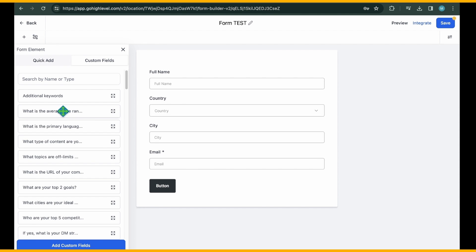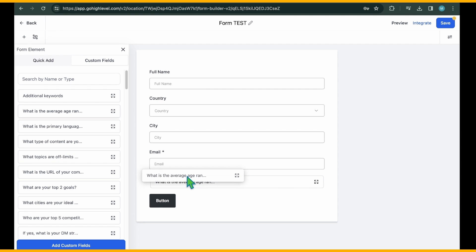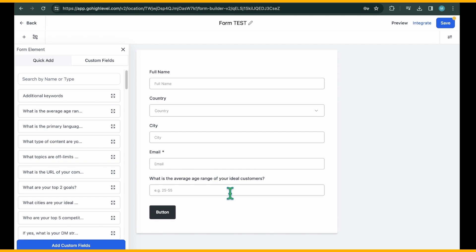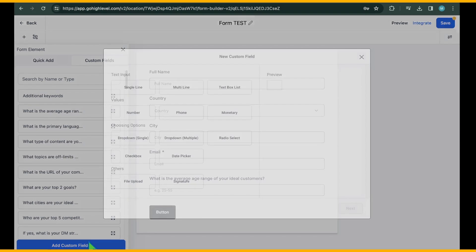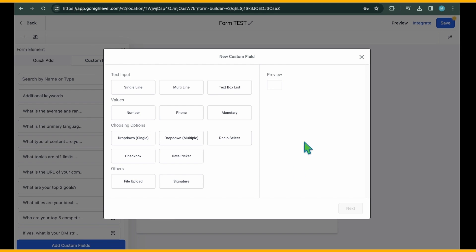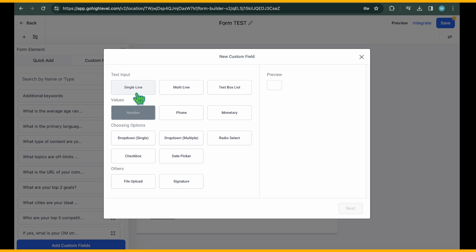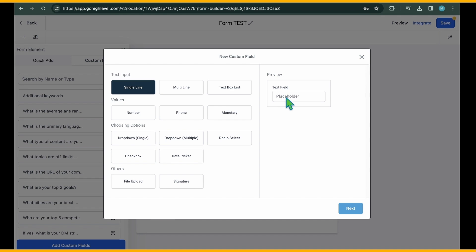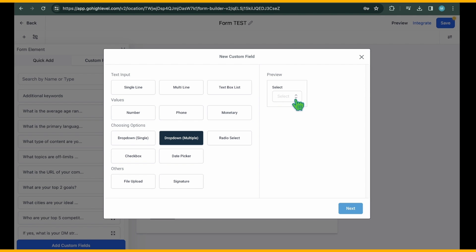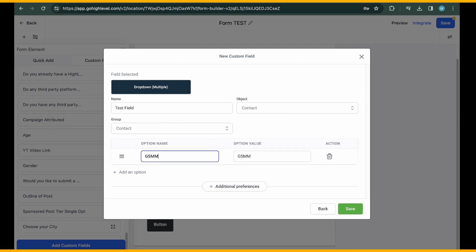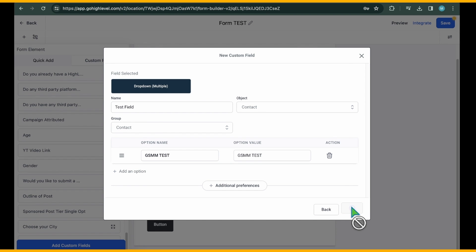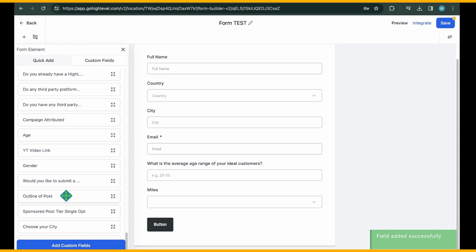Custom Field allows you to create and add your own fields. Click on the Add Custom Fields button to view available field types, such as text input, value selection, and drop-down options. For instance, to include a drop-down menu, choose Multiple from the Choosing Options section. Follow the prompts to define drop-down menu options.